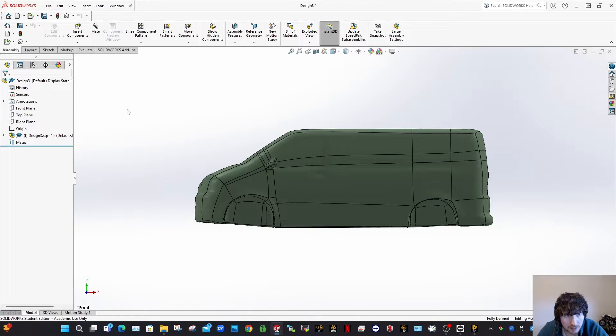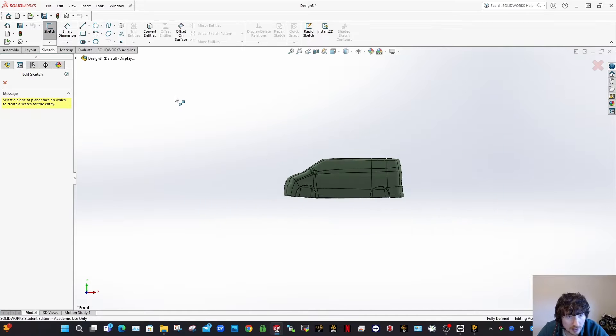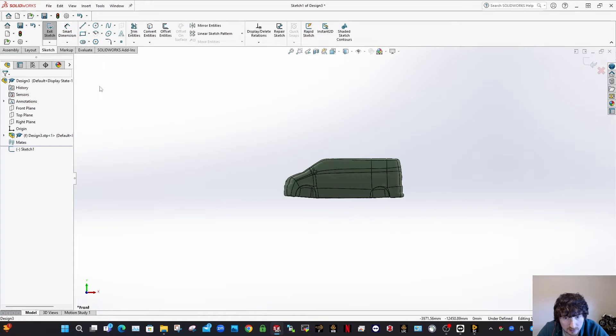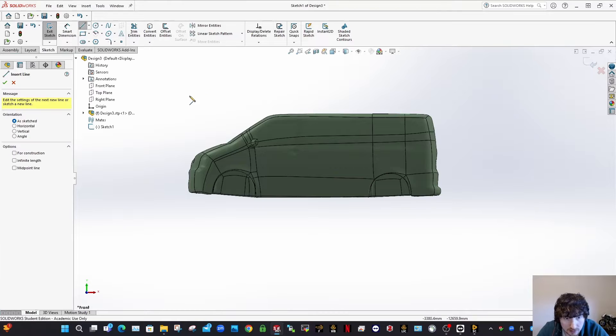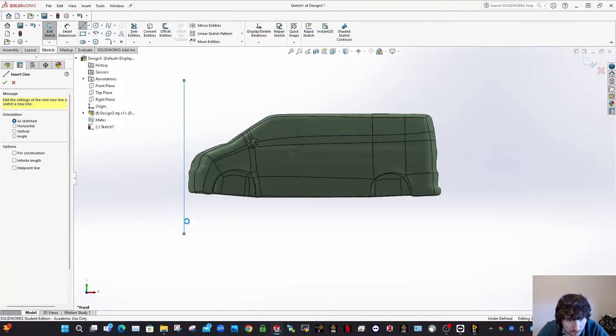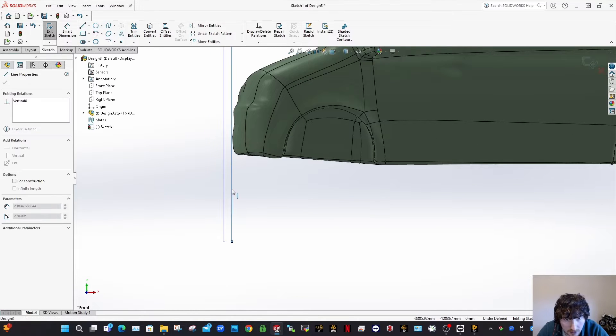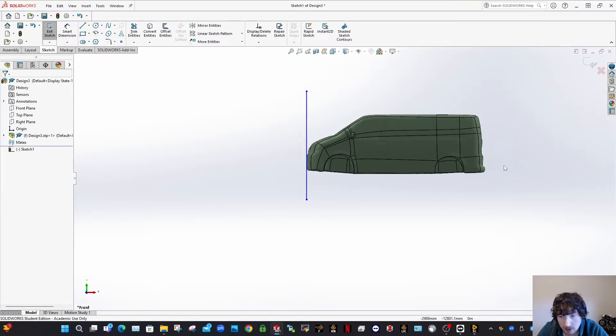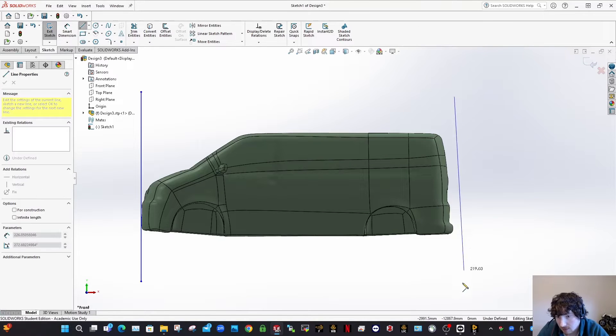So first thing you want to do is work out what size your van is here. So there's my front plane. I'm going to just do lines like this, vertical lines, so I'll push that up against the vehicle like that. You can take as much time as you want with this to get it as accurate as you want.